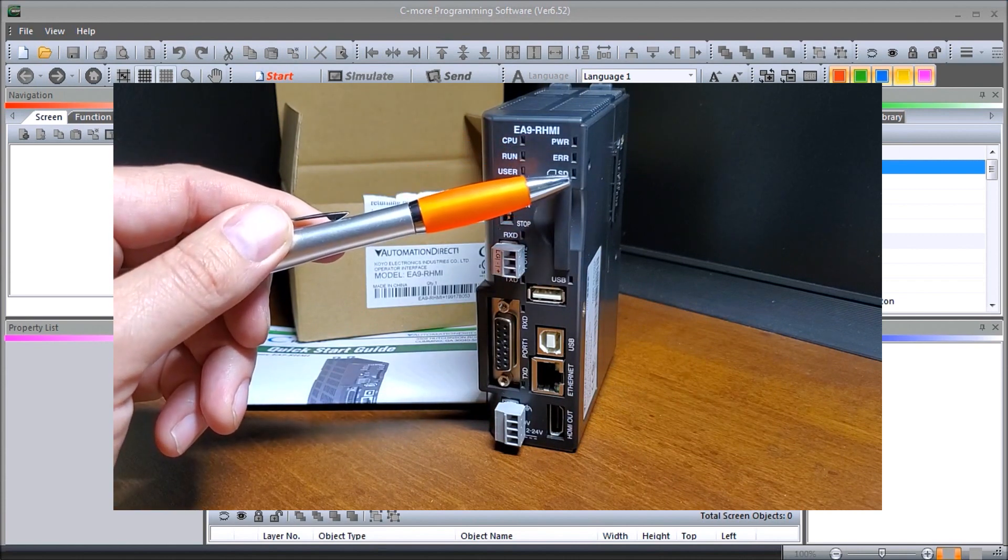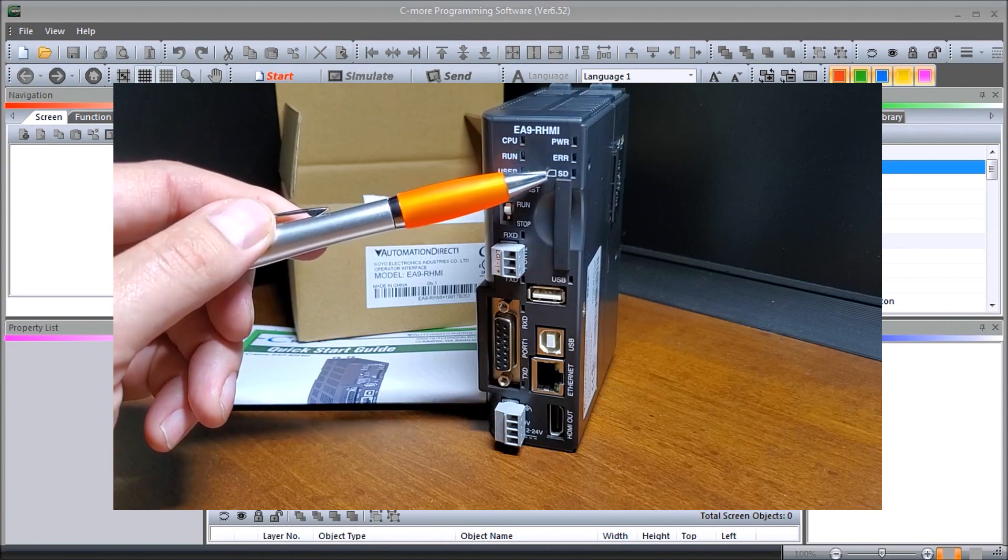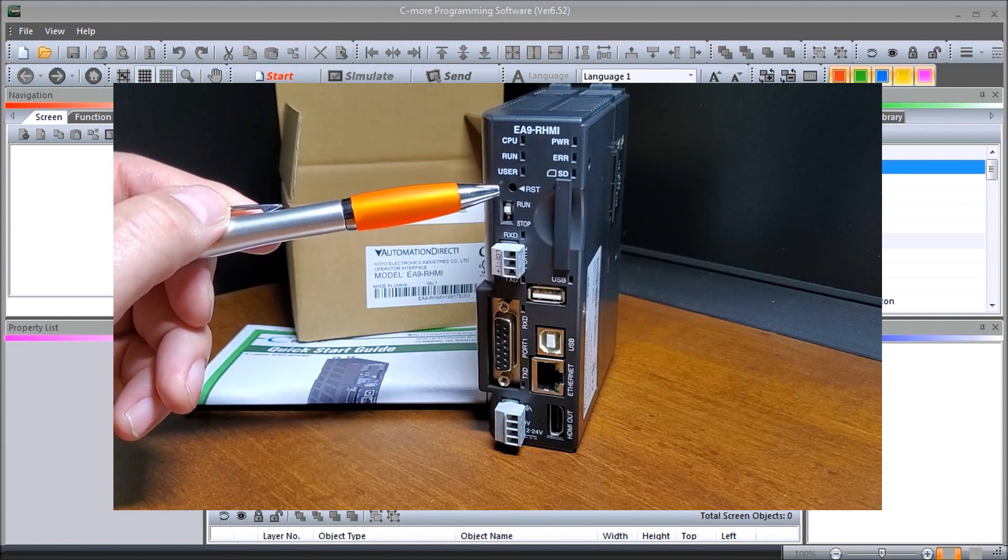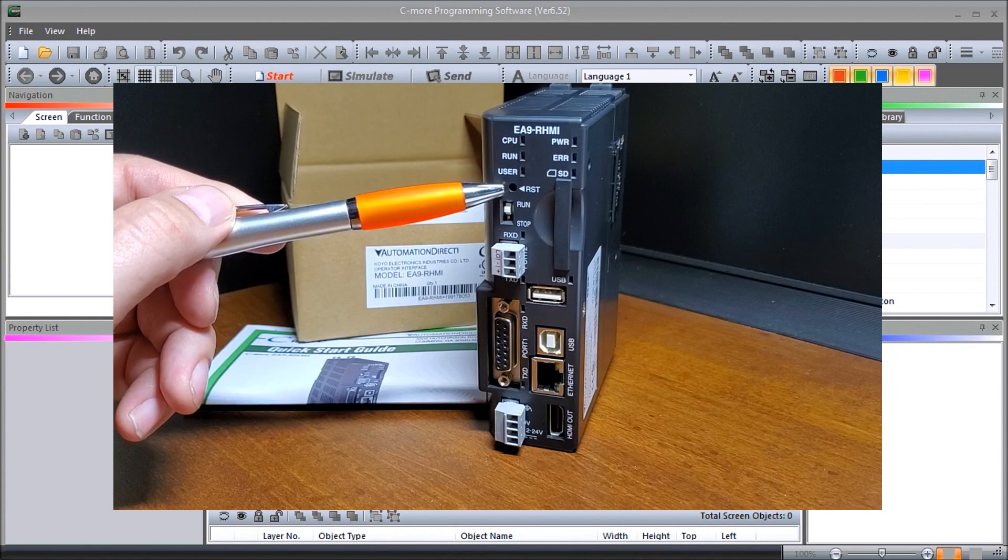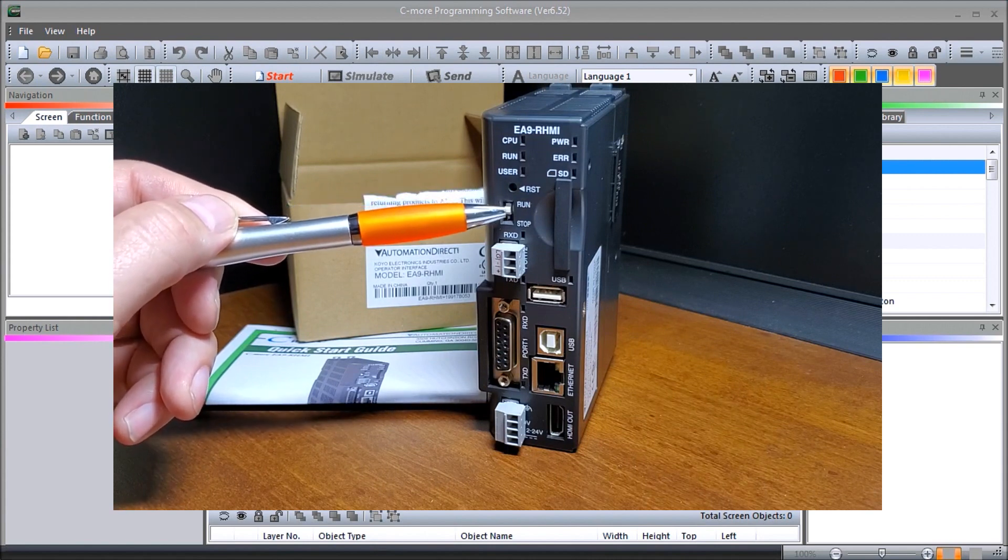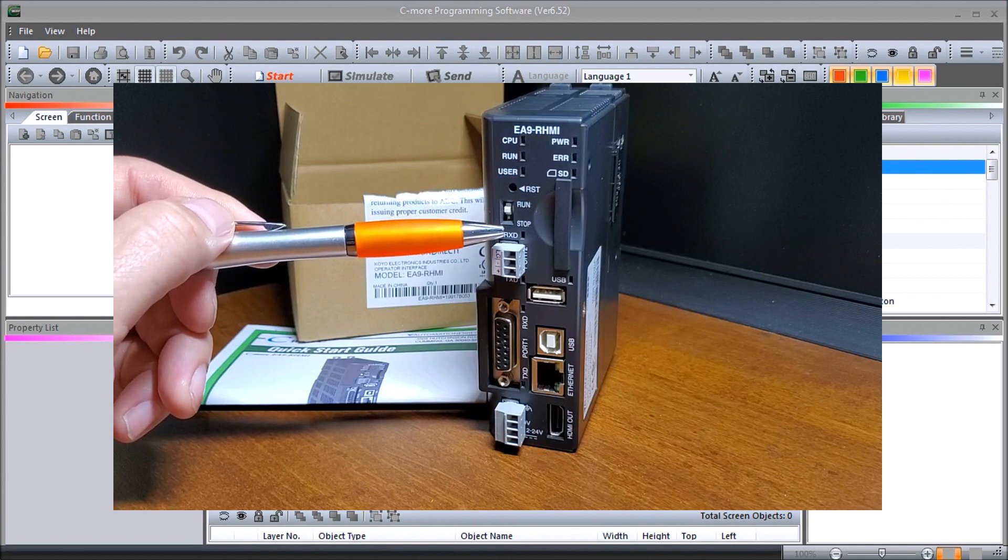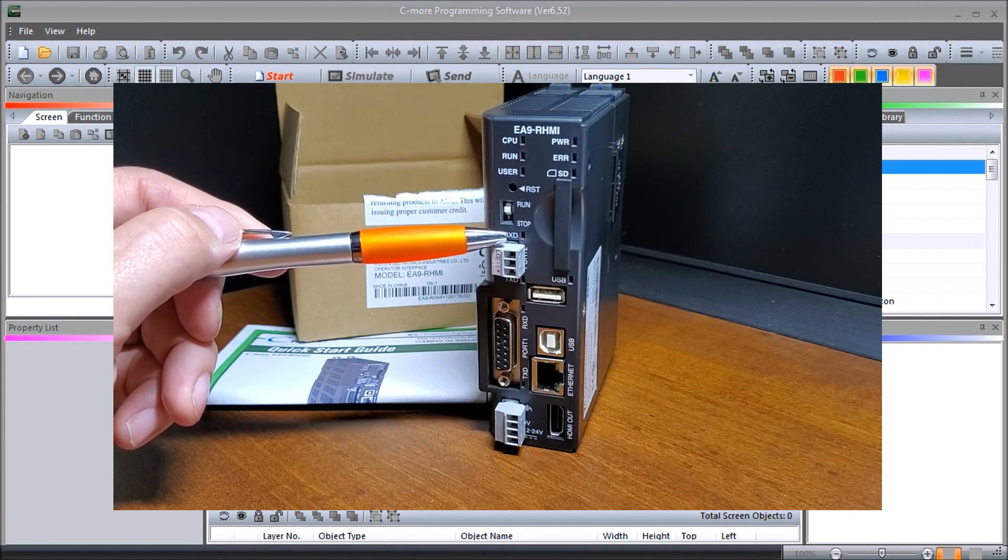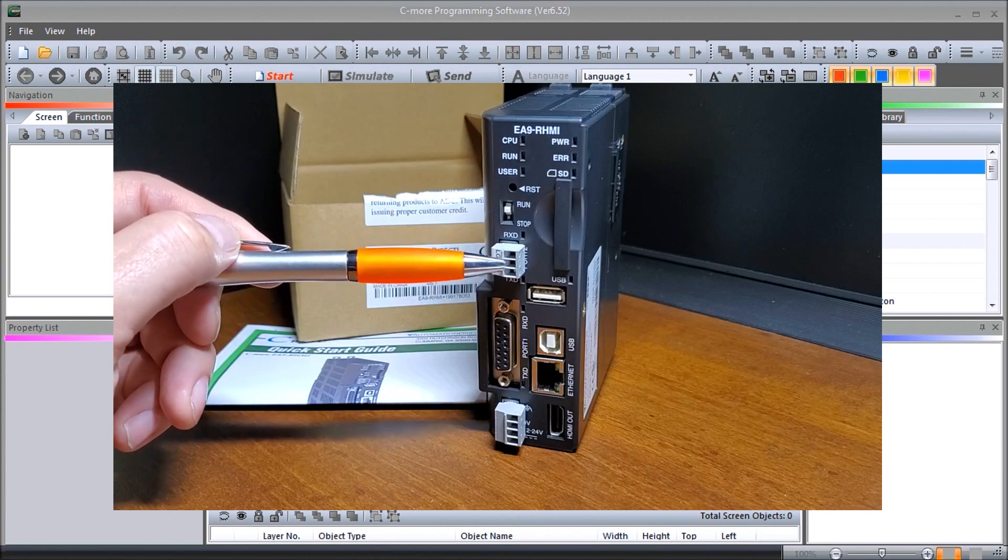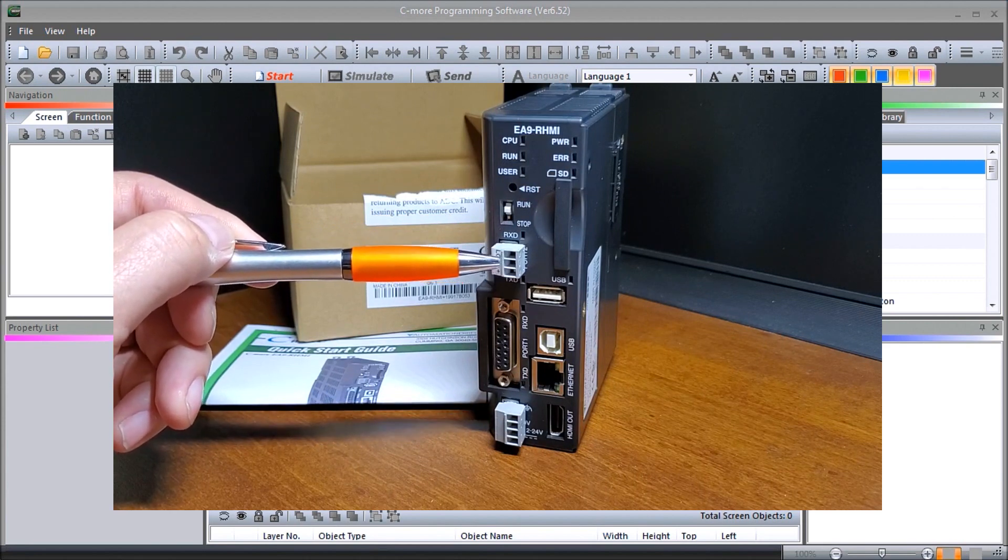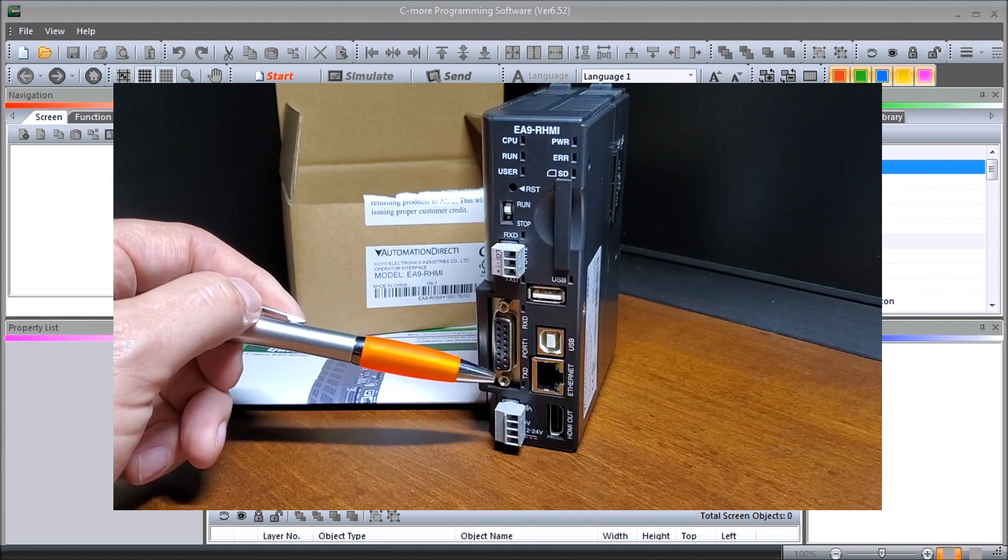There is a reset button right here. We have our run stop. We have port number two, which is our three wire RS-485.